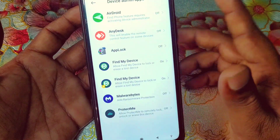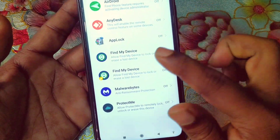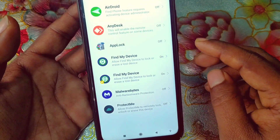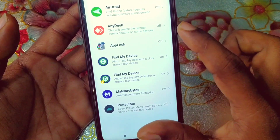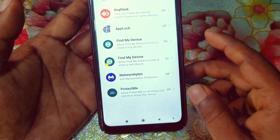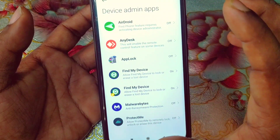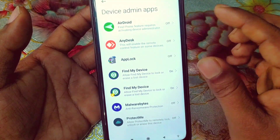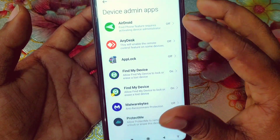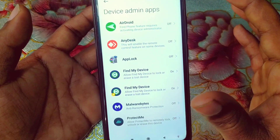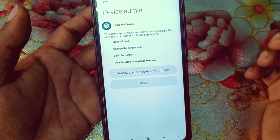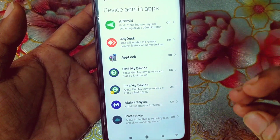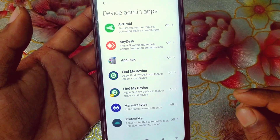You can see I have lots of applications here. Find My Device — these two applications are already turned on, and they are phone default apps, so they are safe. But you can see applications like Protect Me, AirDroid, AnyDesk — these types of applications are hidden or spy applications. If you see any unknown application already turned on in Device Admin Apps, your data could be leaked. Just deactivate that admin app and then delete it.